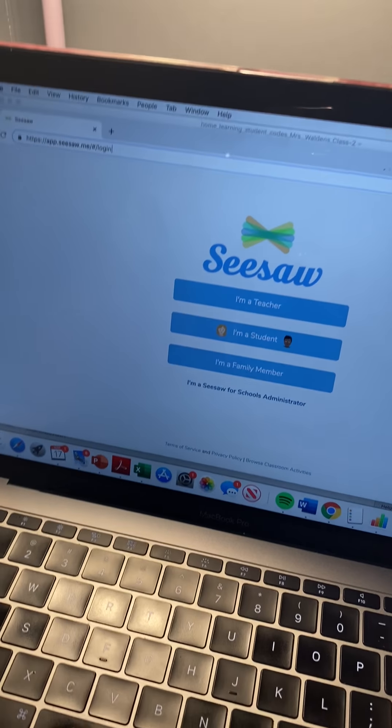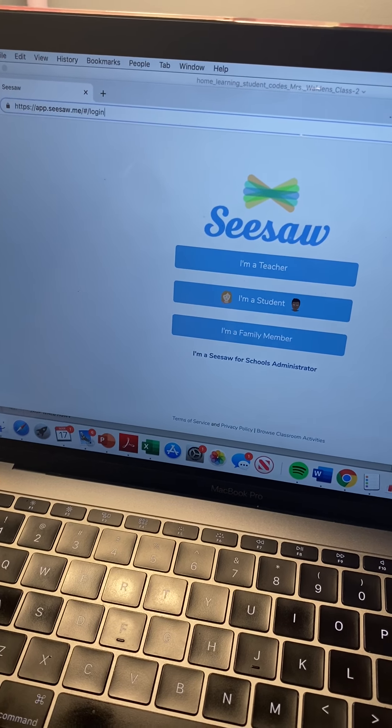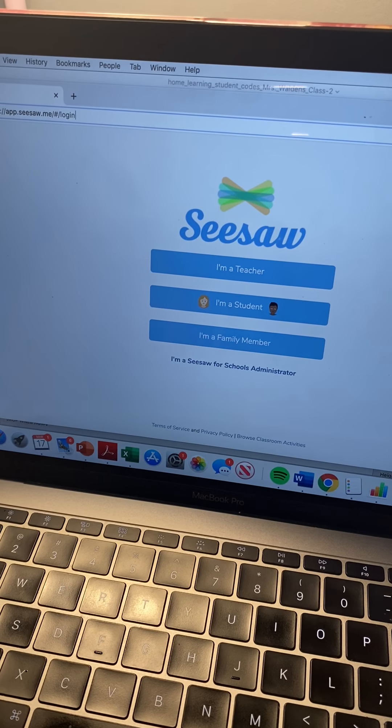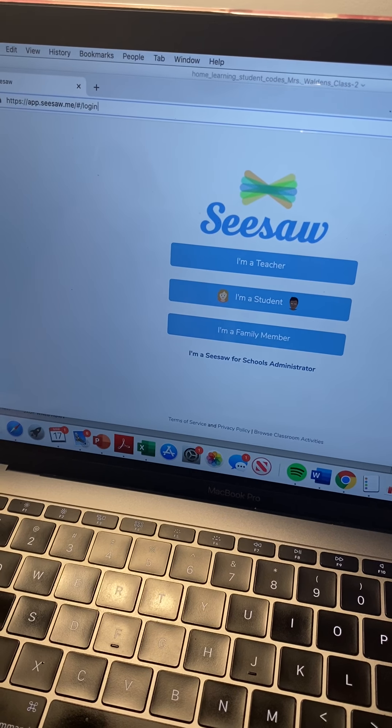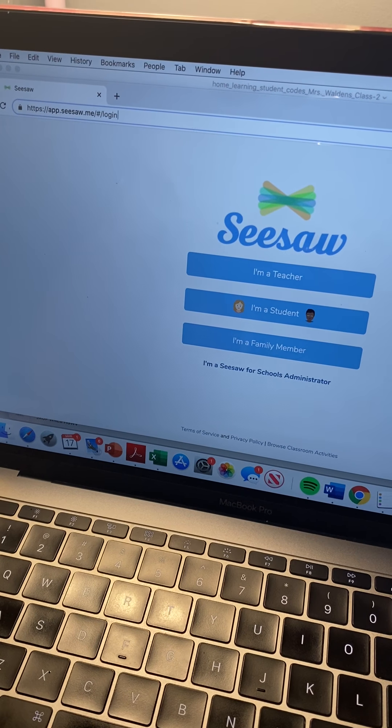Hello everybody! So I just wanted to do a quick video on Seesaw and how to use it and how to get the most out of it for your student.